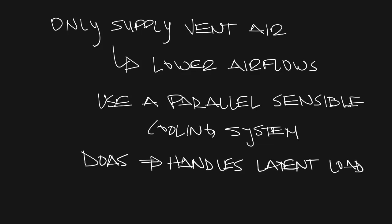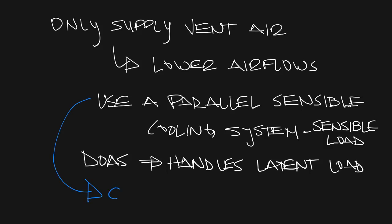This is why you see DOAS systems used in chilled beams or chilled fan boxes with sensible cooling coils like our LSC.